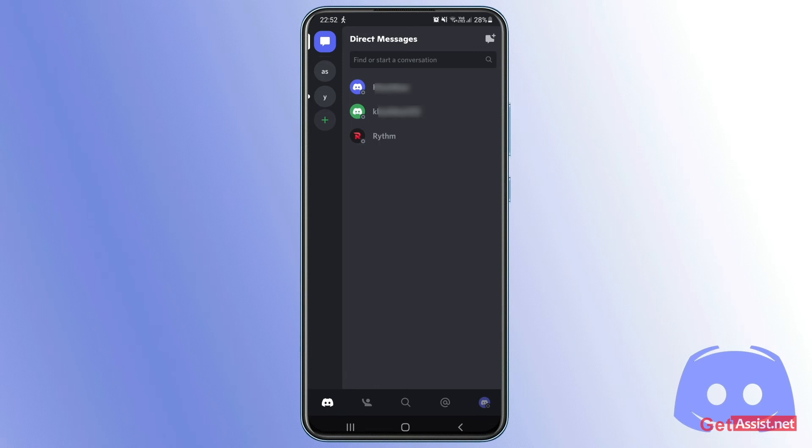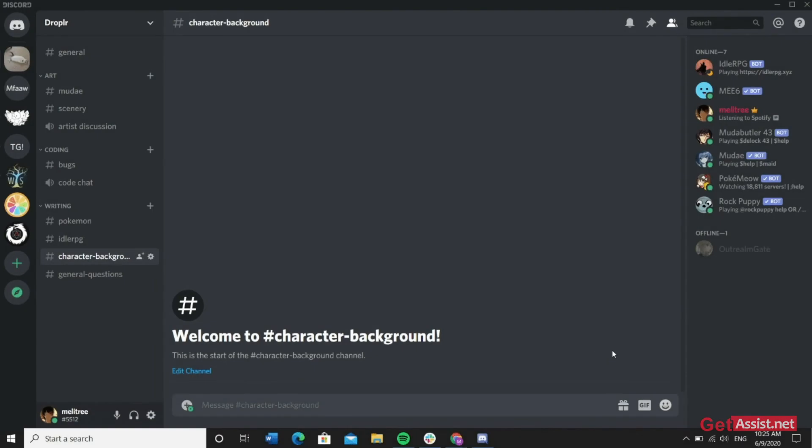So yeah, my account got recovered. That's how you can recover any of your deleted Discord accounts if the 14-day time period is still not over for you.